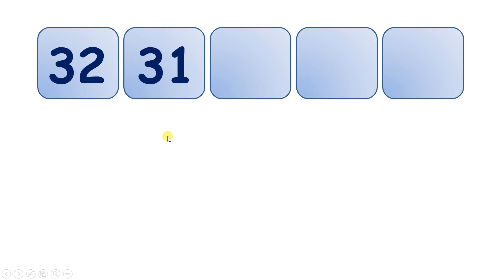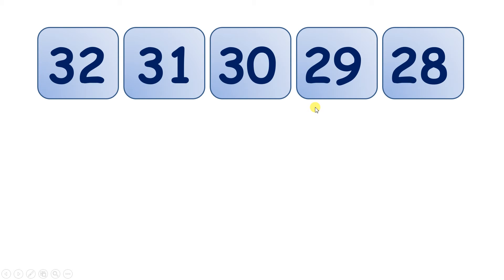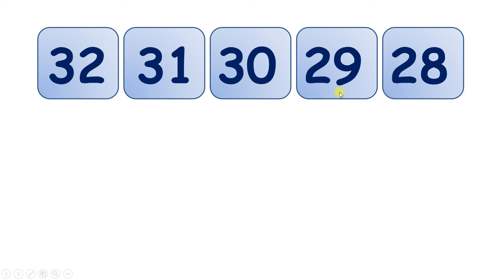Now 32, 31. Which numbers come next? We have 30, 29, 28. Now some children find it difficult to think of the number before a multiple of 10. So the number before 30. But remember, the tens digit goes down 1, and then the units digit goes all the way up to 9. So the 3 becomes 2, and the 0 goes up to 9.